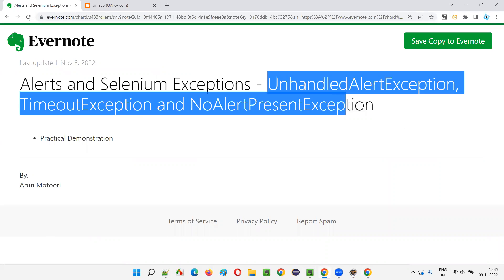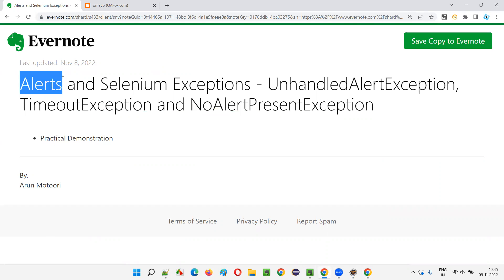So these are the three Selenium exceptions — UnhandledAlertException, TimeoutException, and NoAlertPresentException — which may result because of different situations while handling alerts using Selenium. That's all for this session. Thank you. Bye.